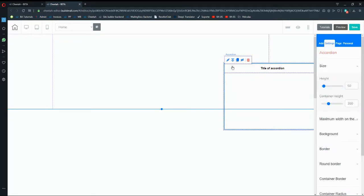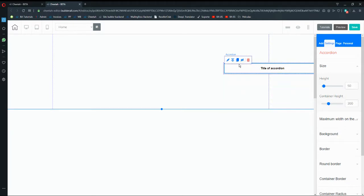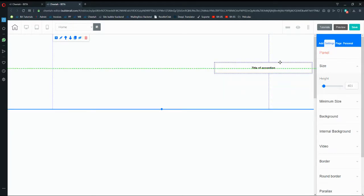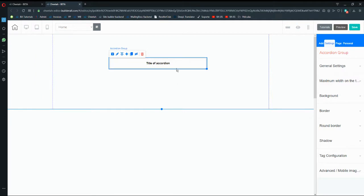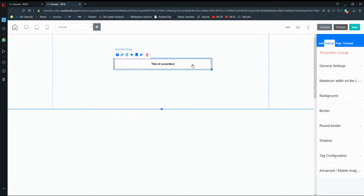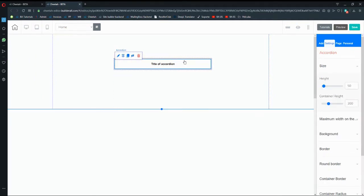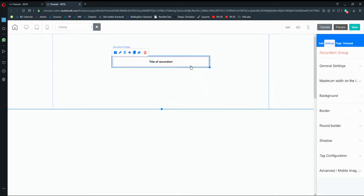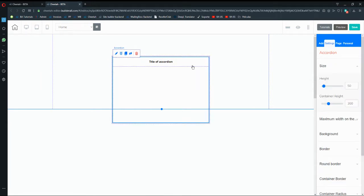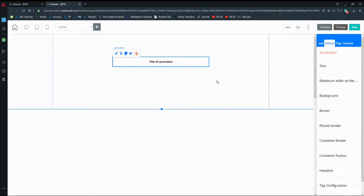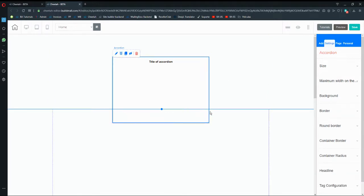I'm going to drag and drop the accordion. Make sure that if you want to move the accordion, you click outside the box, because if you click inside the box you'll see that it won't move.